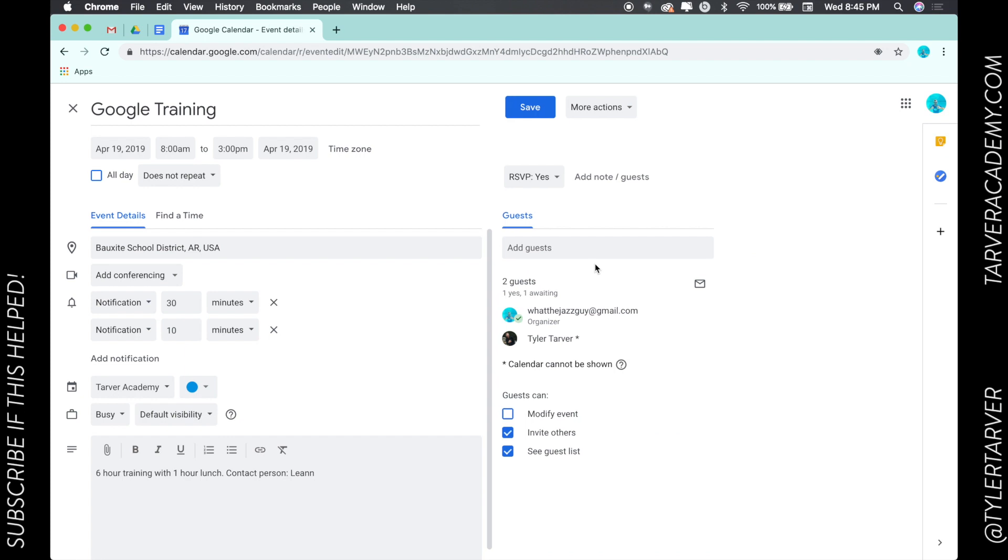what it could be about. It could be attaching the agenda, could be attaching the stuff from last year that you did for that event, or it could be attaching like a list of names. It could be anything. So